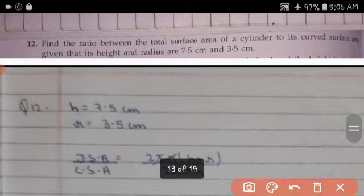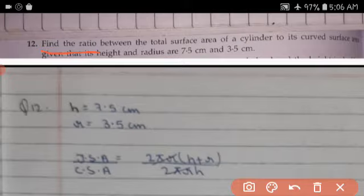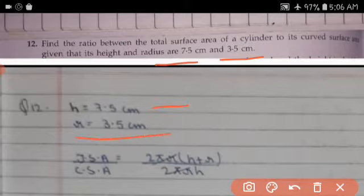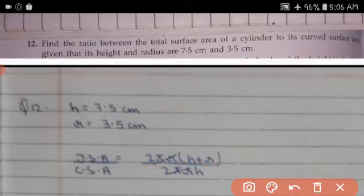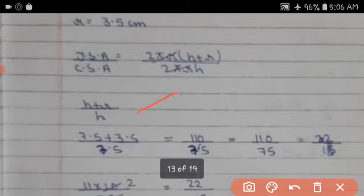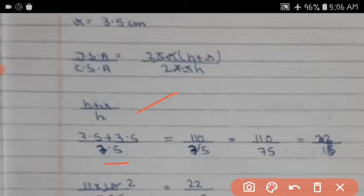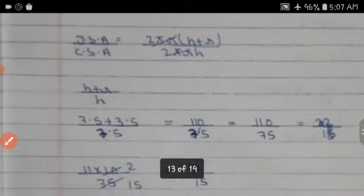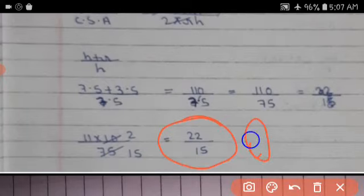Question 12: Find the ratio of the total surface area of a cylinder to its curved surface area, given radius = 3.5 cm and height = 7.5 cm. Total surface area / curved surface area = 2πr(h + r) / 2πrh. Cancelling 2πr: (h + r) / h = (7.5 + 3.5) / 7.5 = 11.0 / 10.5 = 110 / 105 = 22 / 21... giving answer 22:15.